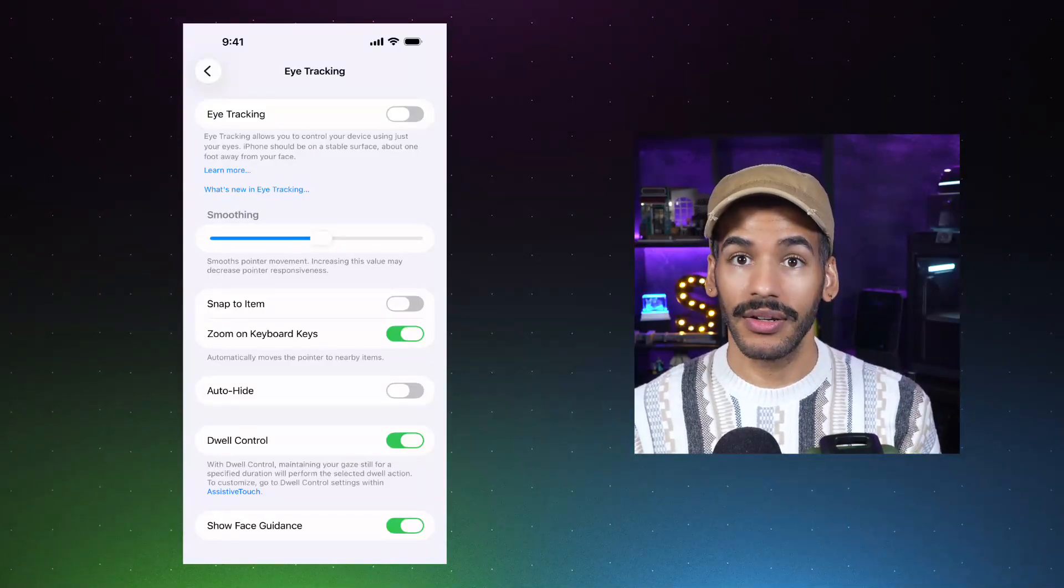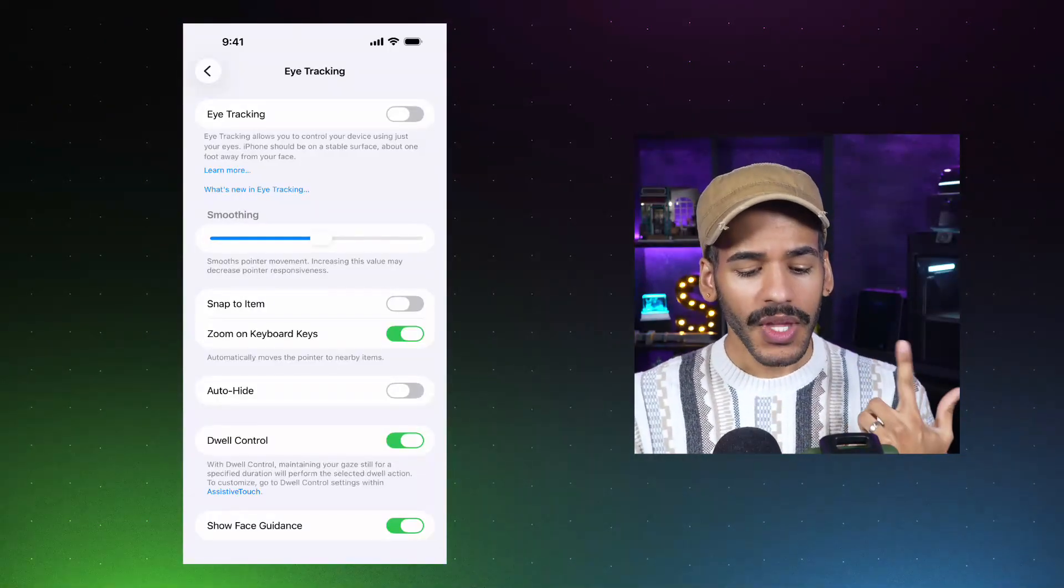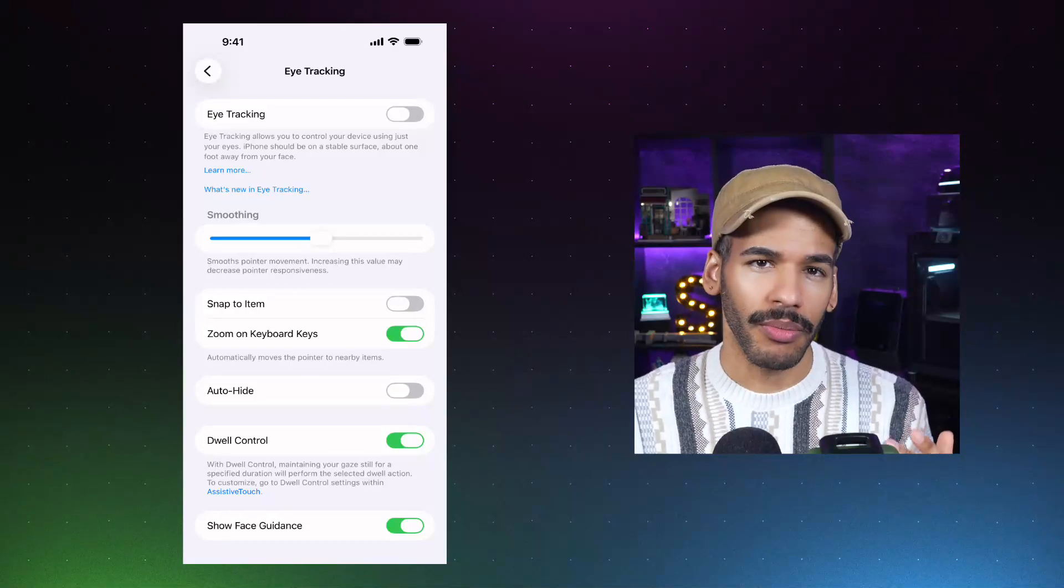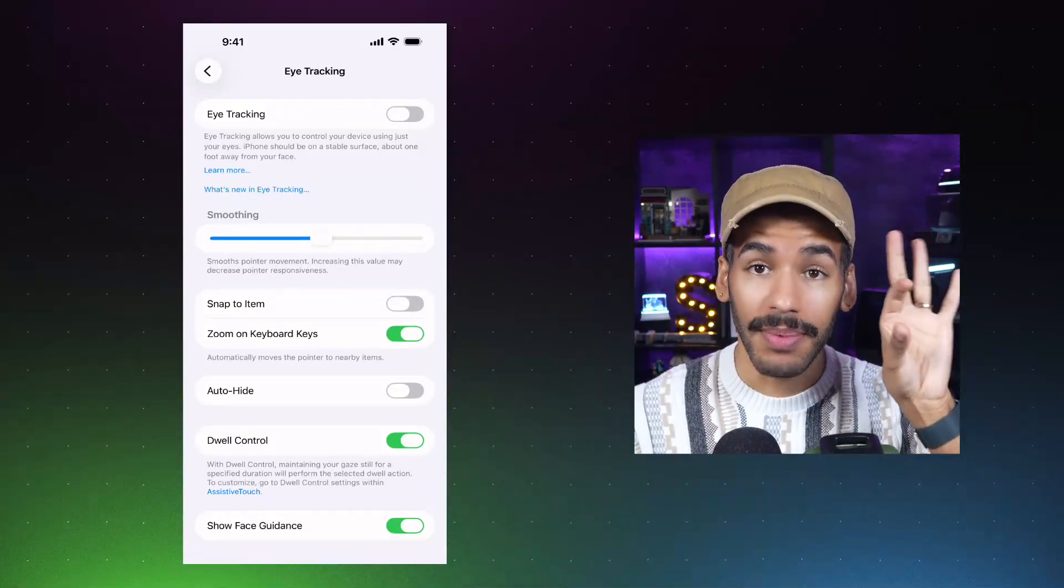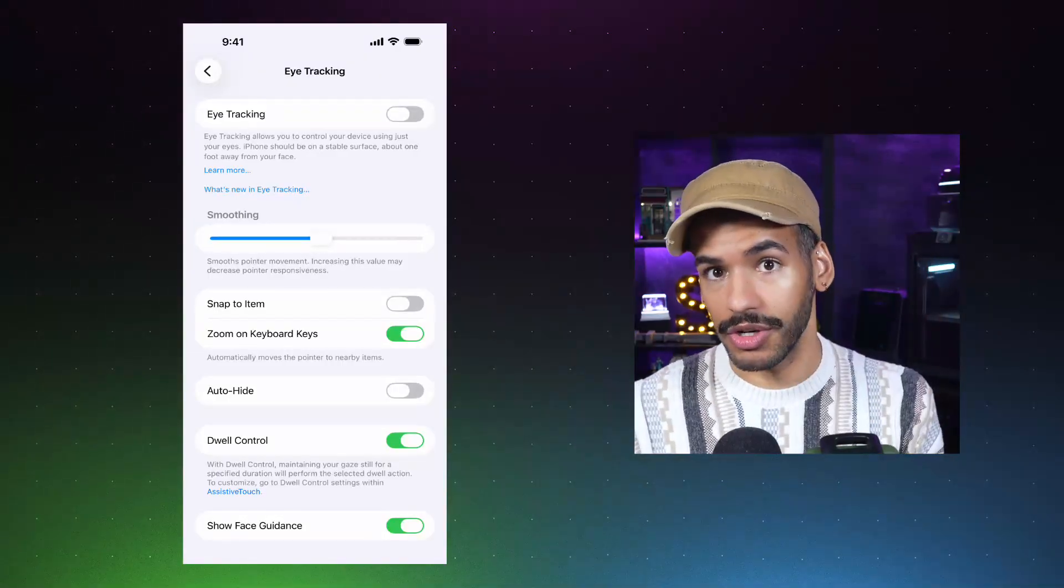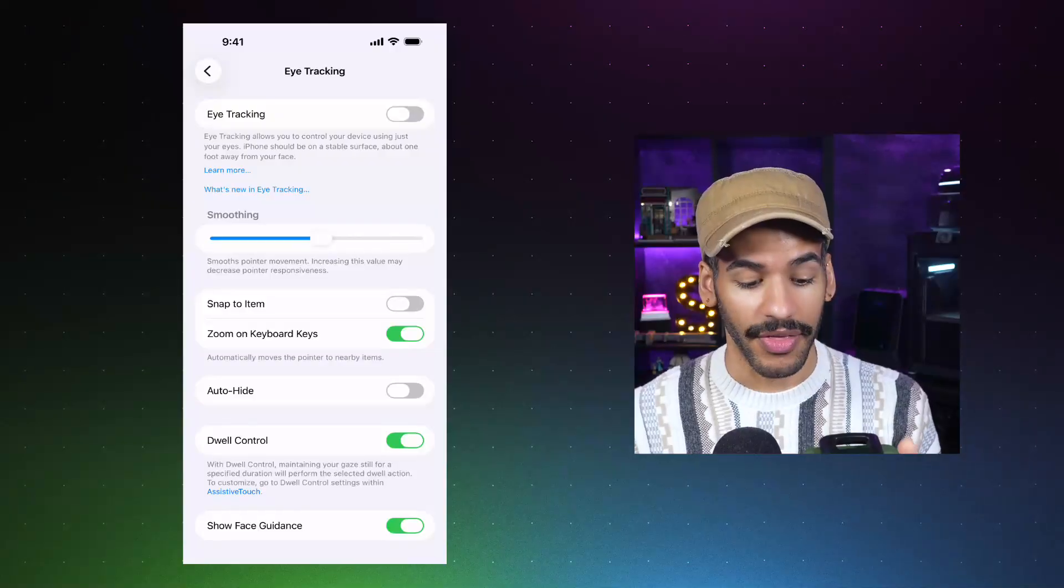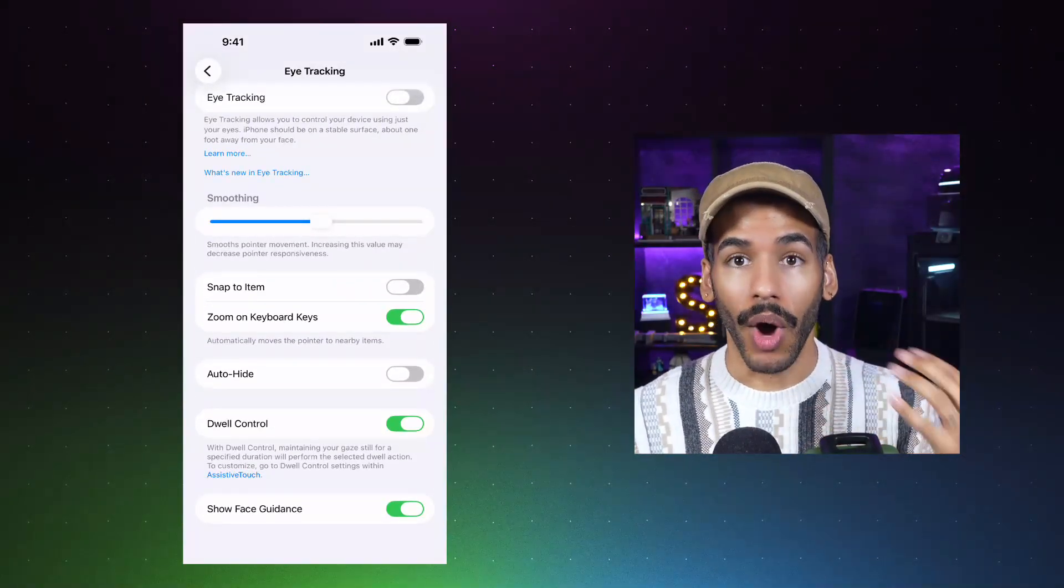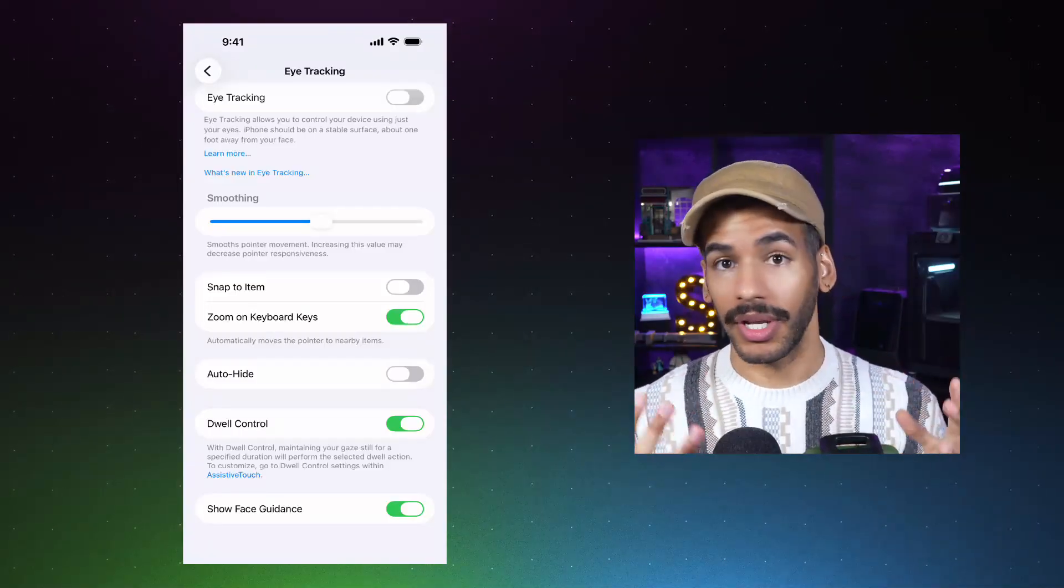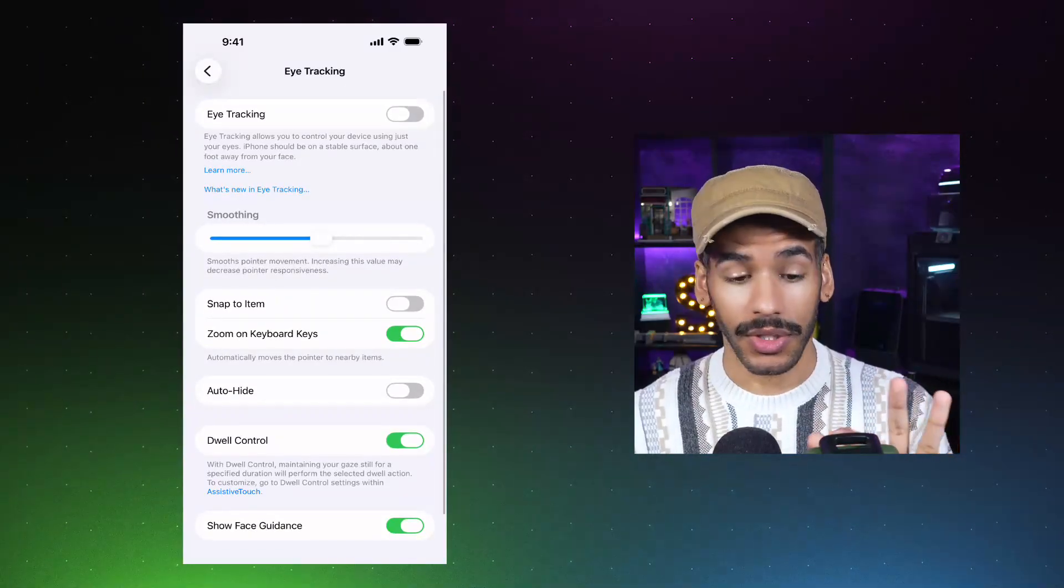Zoom on keyboard keys will let you more easily see the different keyboard keys as you're typing something out. Auto hide will, as you imagine, hide things out of the way as needed. Dwell control is a way for you to perform specific actions on parts of the screen by keeping your attention there. So you're dwelling on that area. And then show face guidance is just helpful in determining what you need to do to properly make eye tracking work. So let's open up eye tracking by turning it on.